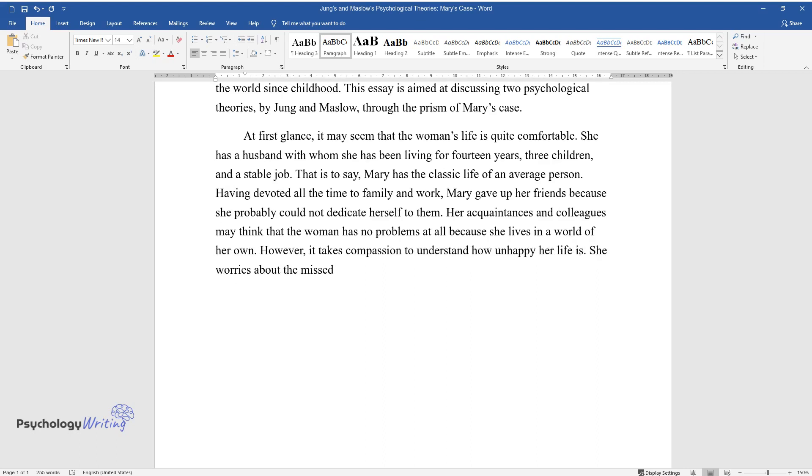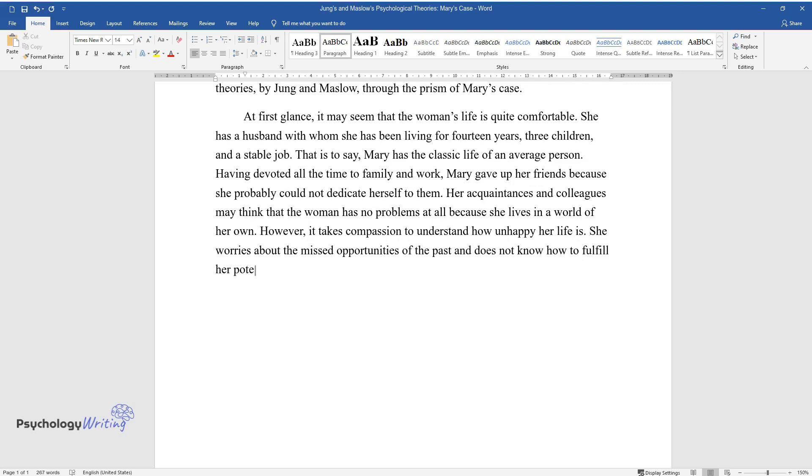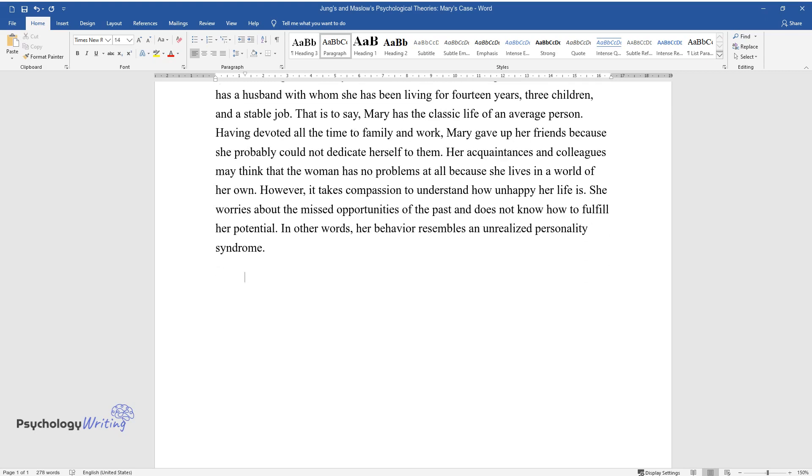She worries about the missed opportunities of the past and does not know how to fulfill her potential. In other words, her behavior resembles an unrealized personality syndrome.